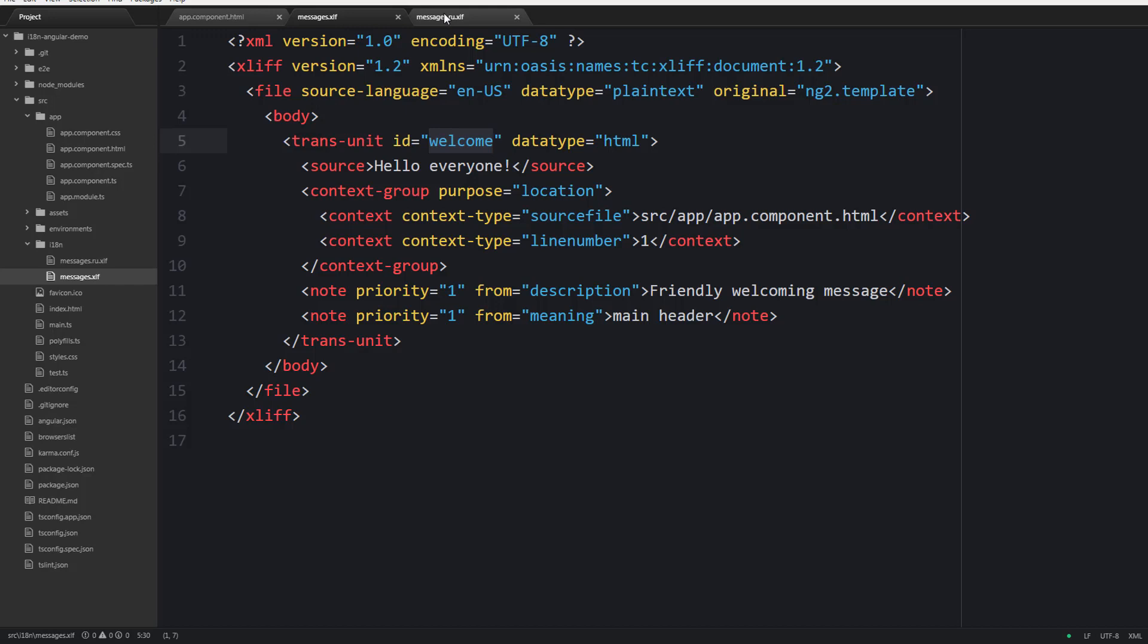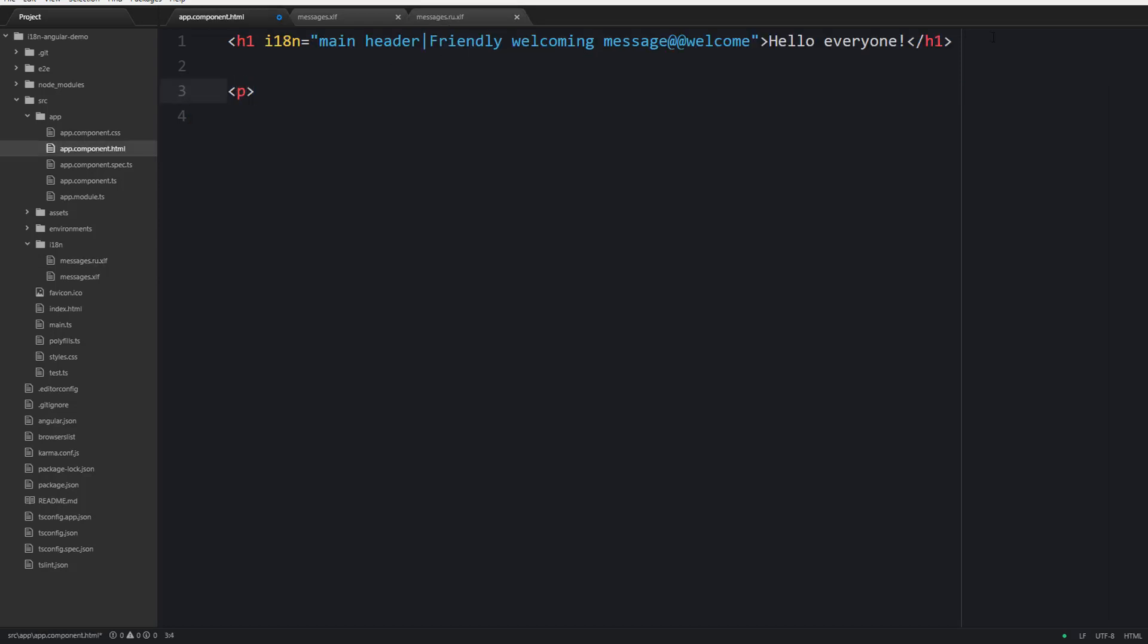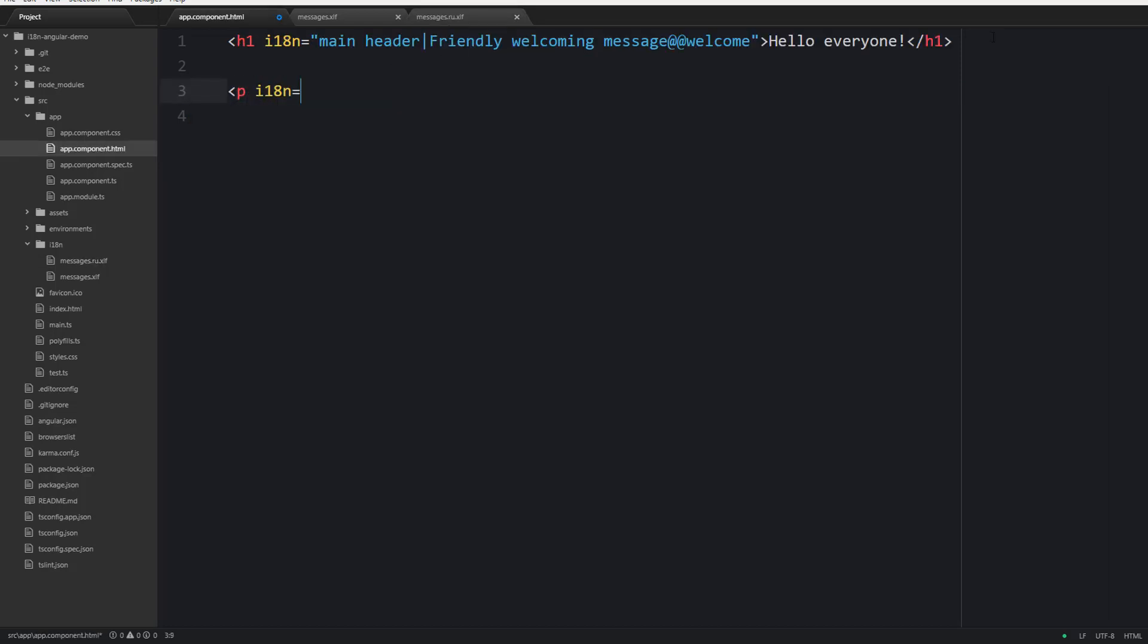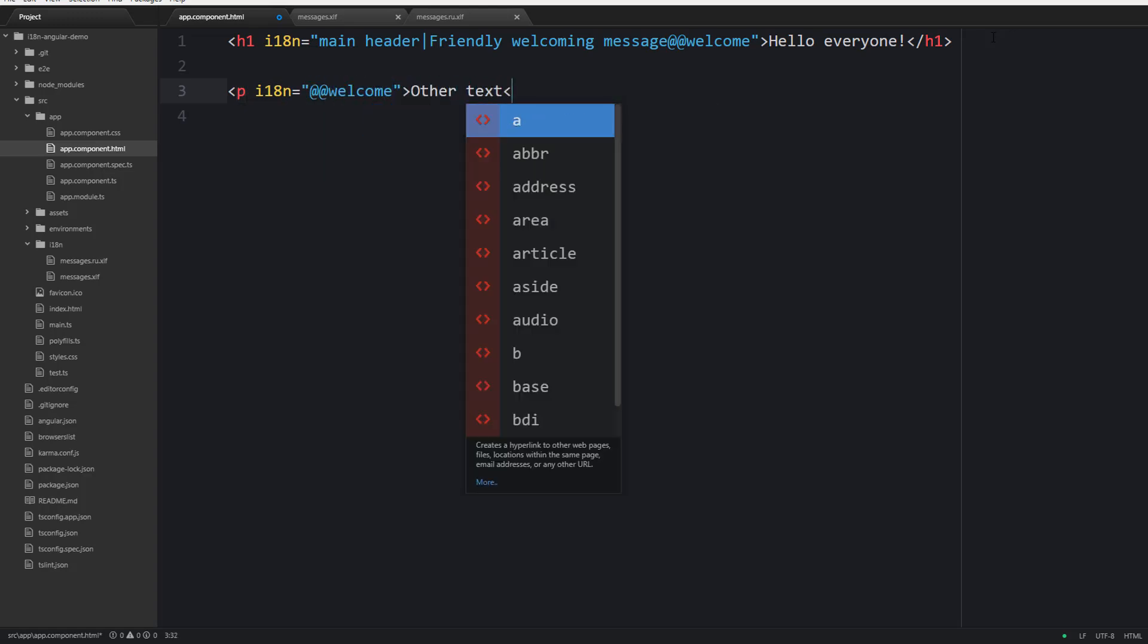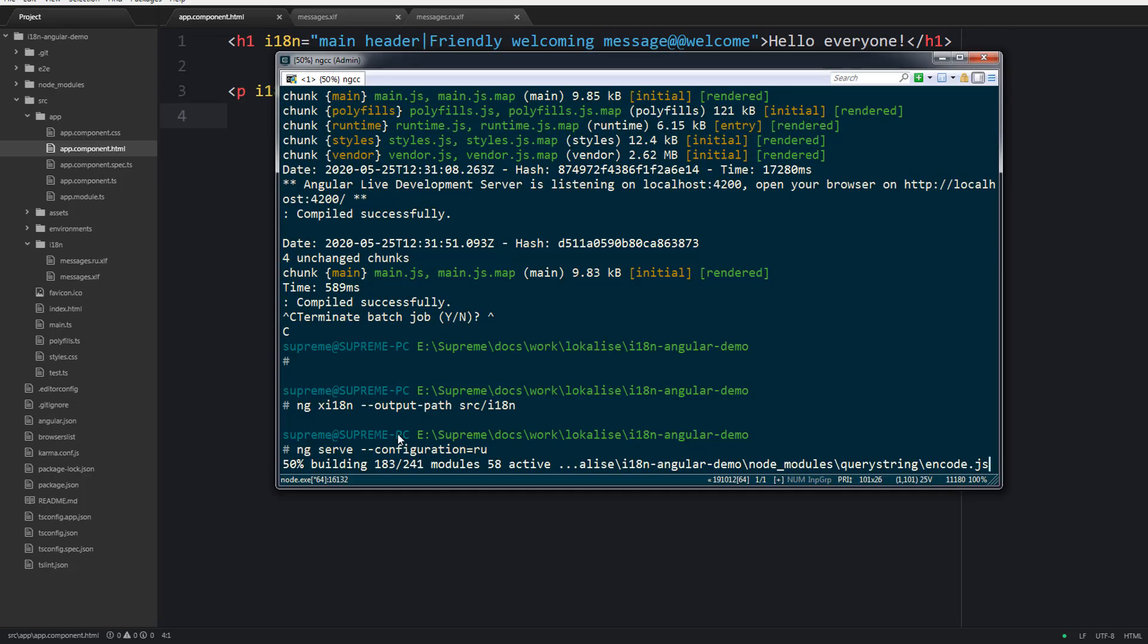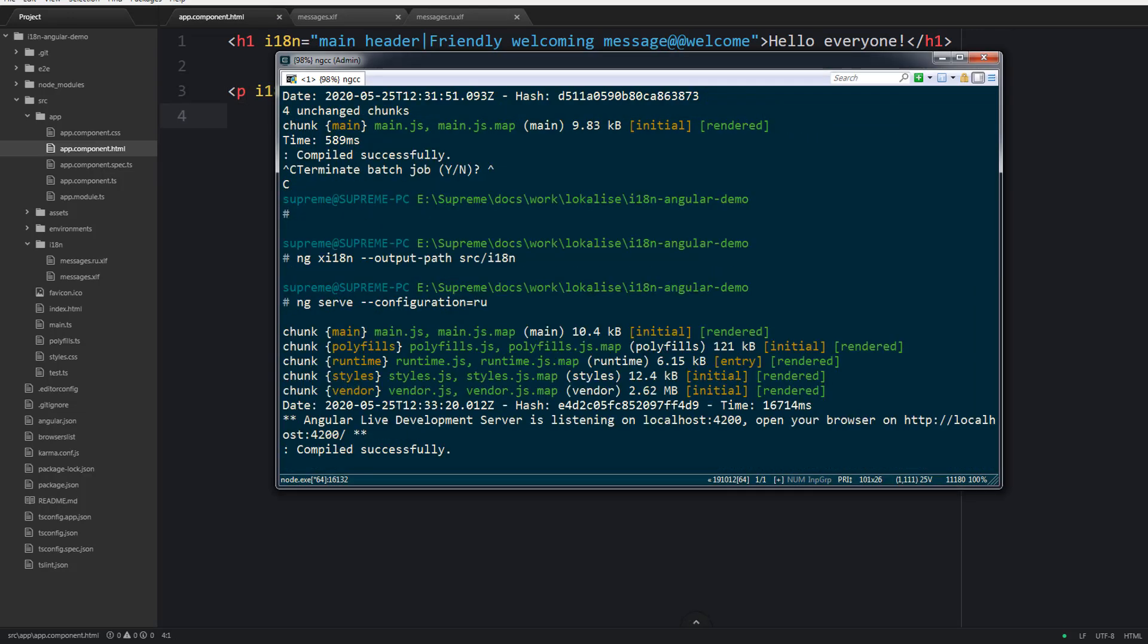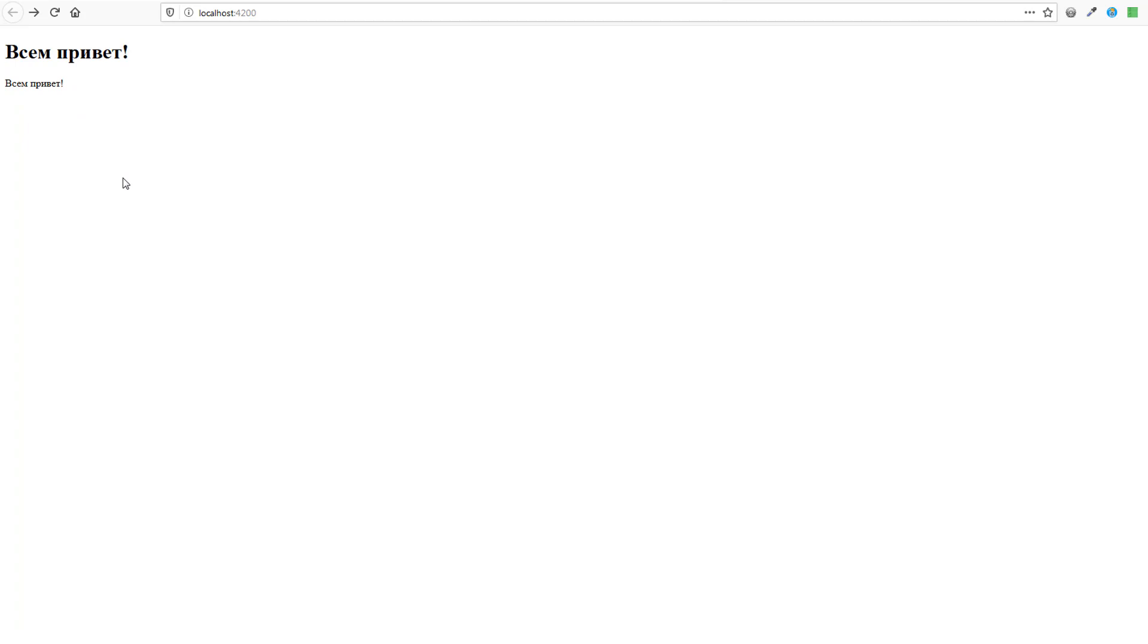One thing to remember here is that you need to assign unique custom identifiers for different translations. If you provide the same IDs for different texts then only the first translation will be extracted, and basically all other translations with the same ID will have the same values. Now let's take a look at various use cases.